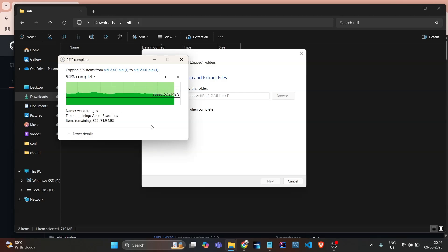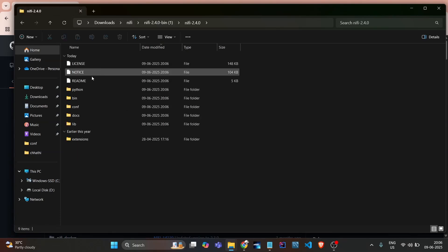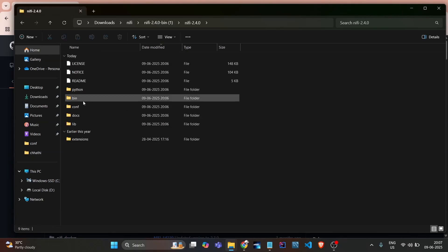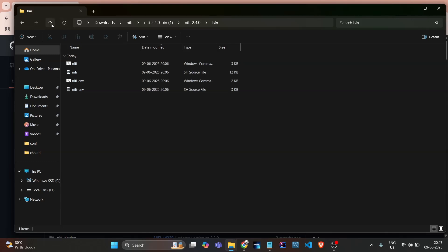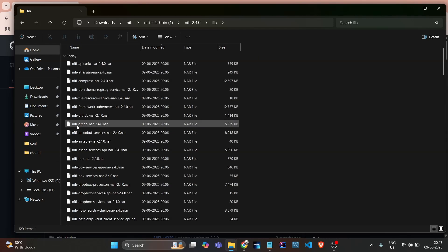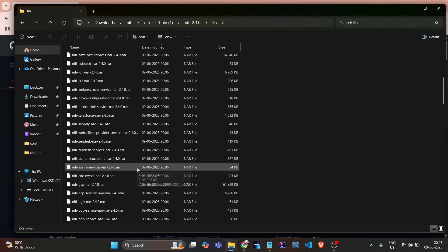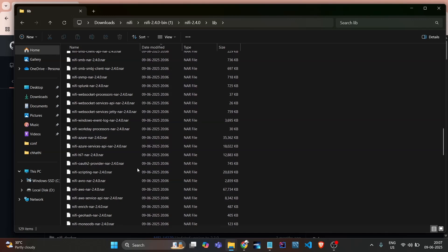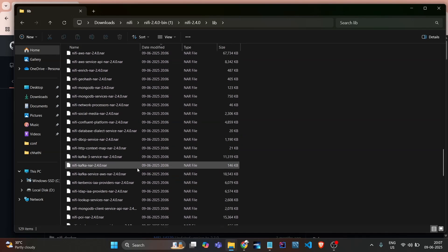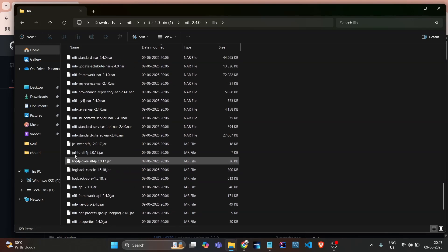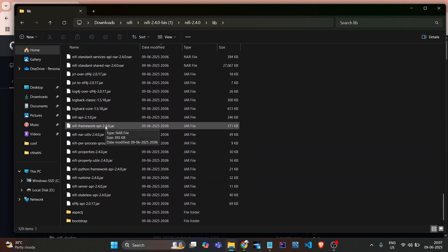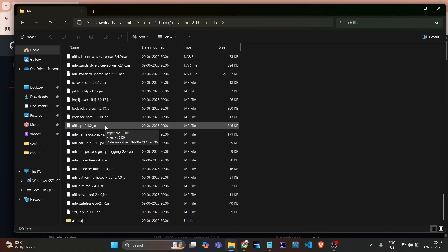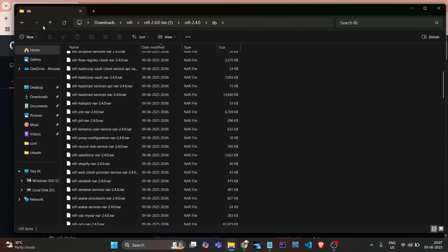Once it's extracted, I'll show you how it looks in the structure. Here's the license, notice, readme file, and the bin file with the NiFi start script and environment script. If you go into lib, all the NiFi related basic NAR files are here. NAR is a bunch of multiple JARs - JAR is also there and NAR is also there. When we start NiFi, it extracts all the NAR and loads it into JARs.